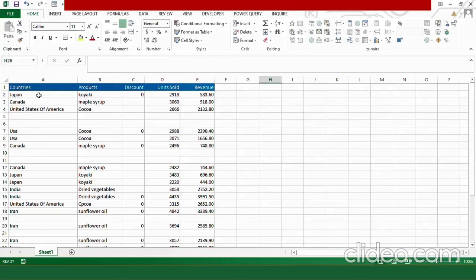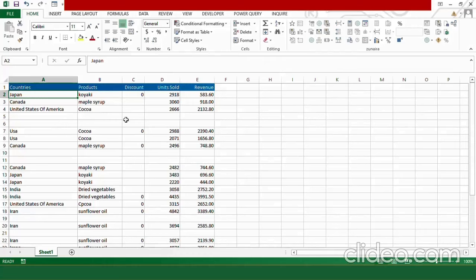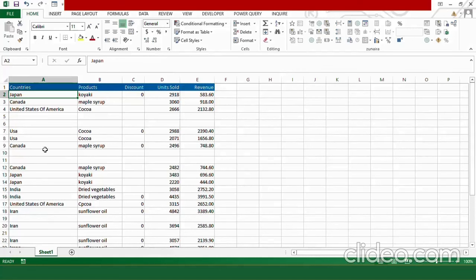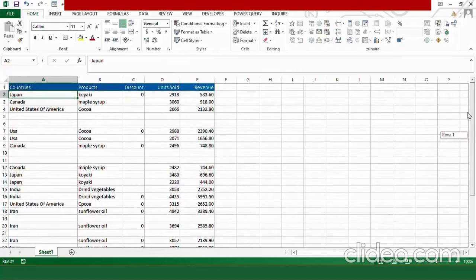In this data I have information about countries, products, discounts, units sold, and the revenue generated by selling these products to these countries. Now you can see that I have some empty cells and then I have some empty rows. And if you look closely at the country section, you can find that many of the countries have issues with the formatting.